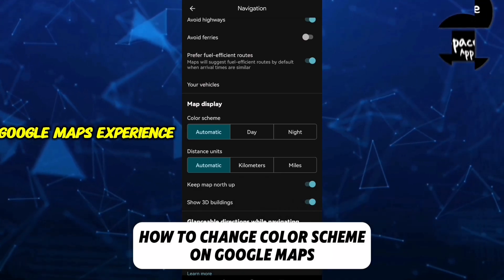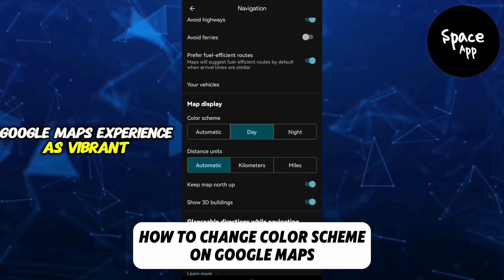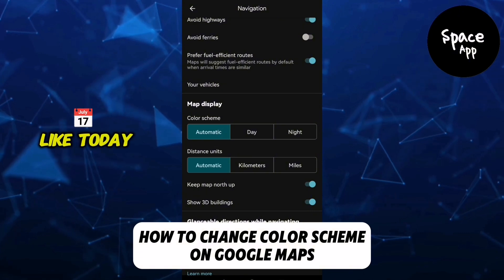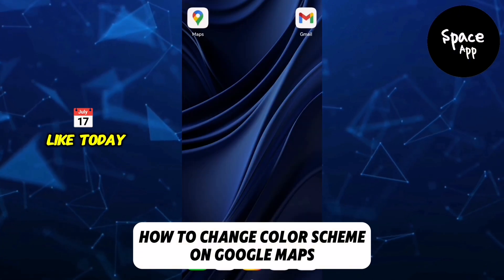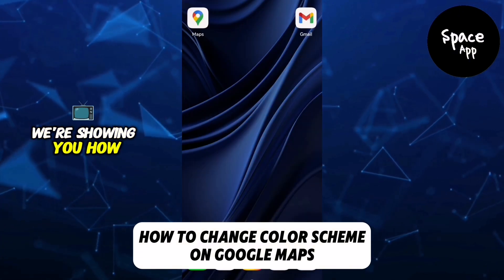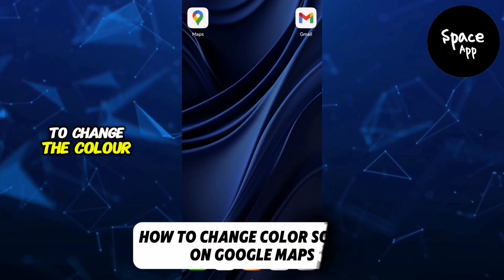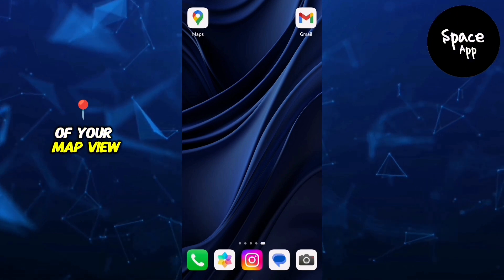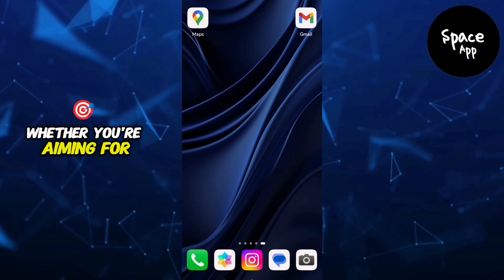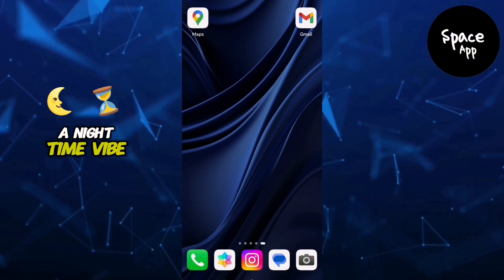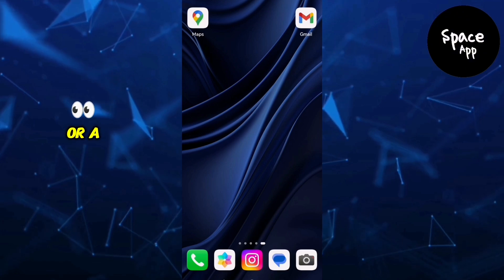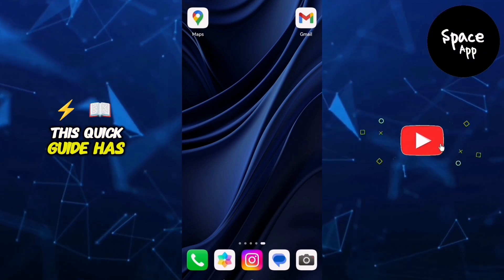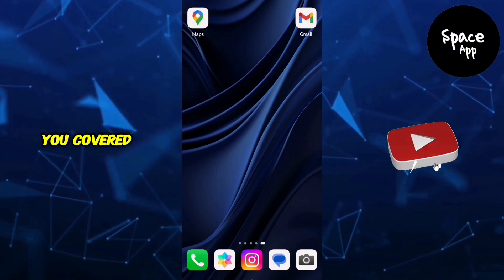Want to make your Google Maps experience as vibrant or subtle as you like? Today, we're showing you how to change the colour scheme of your map view. Whether you're aiming for a nighttime vibe or a classic look, this quick guide has you covered.